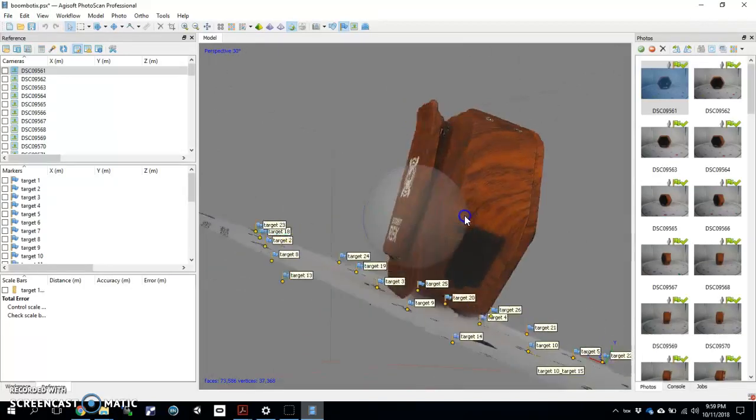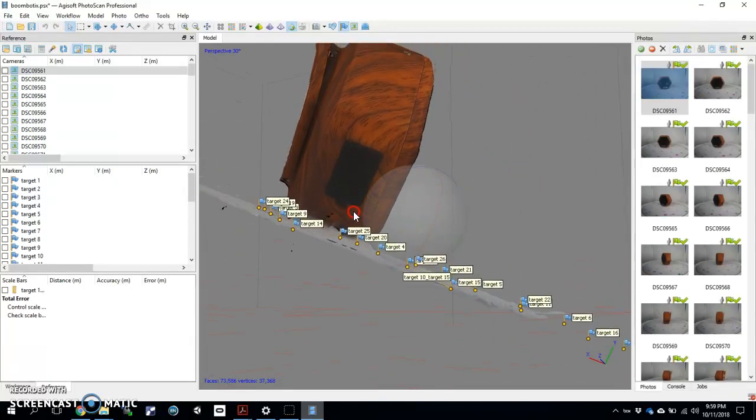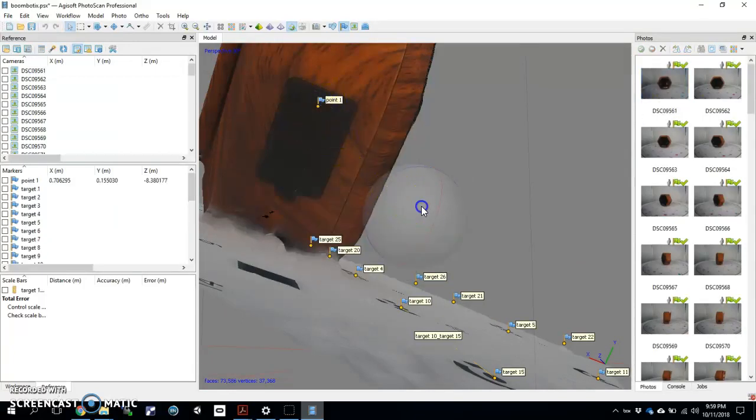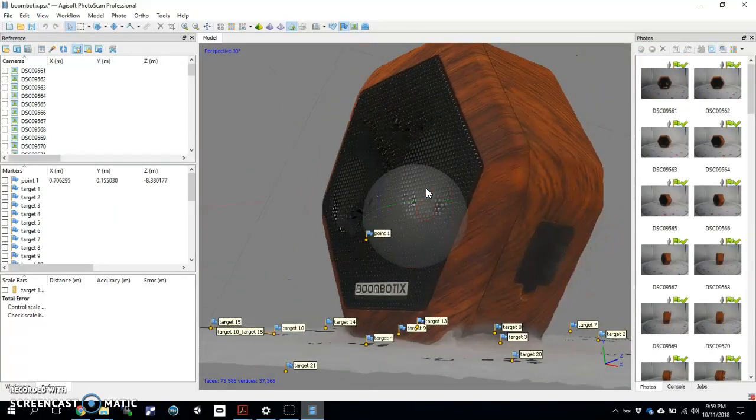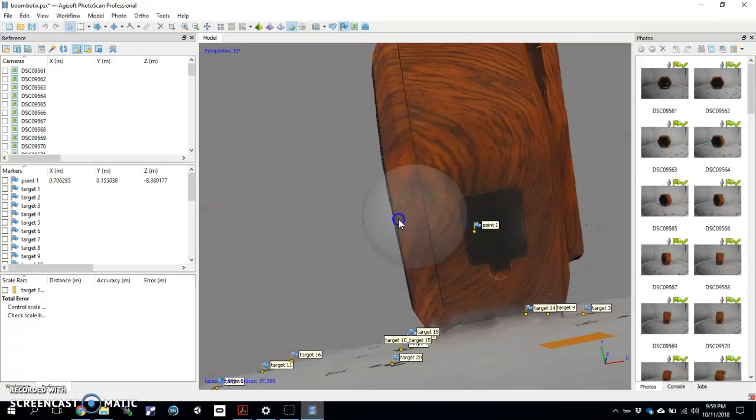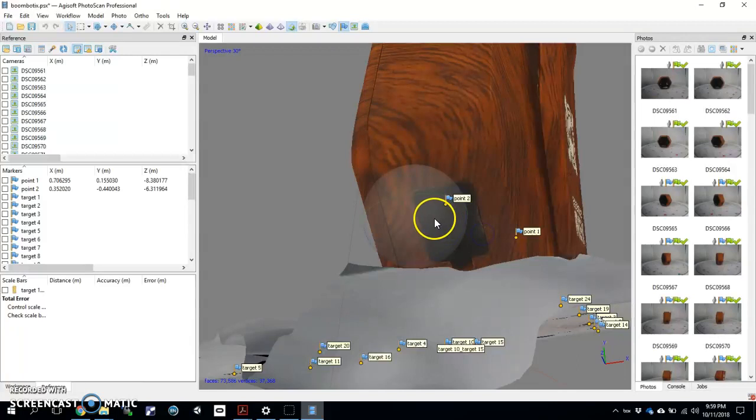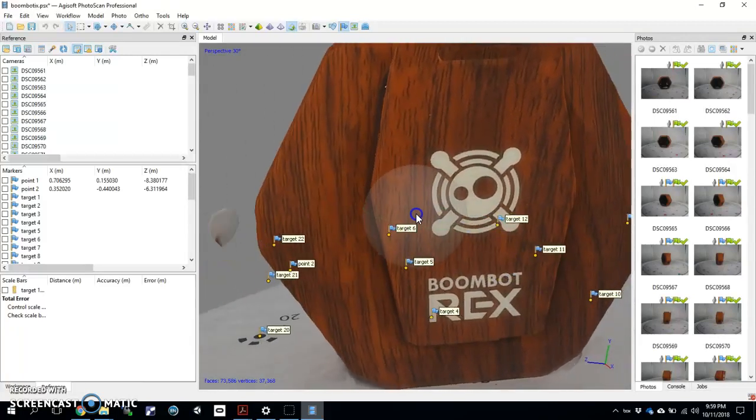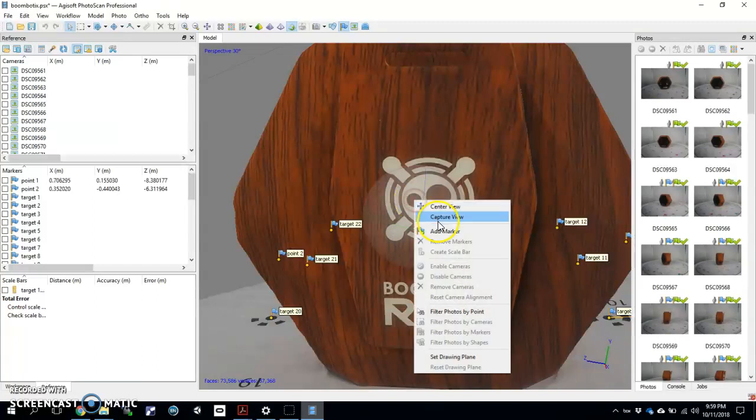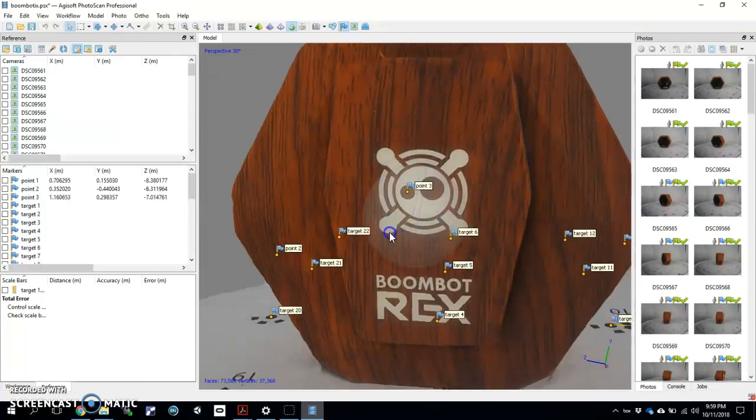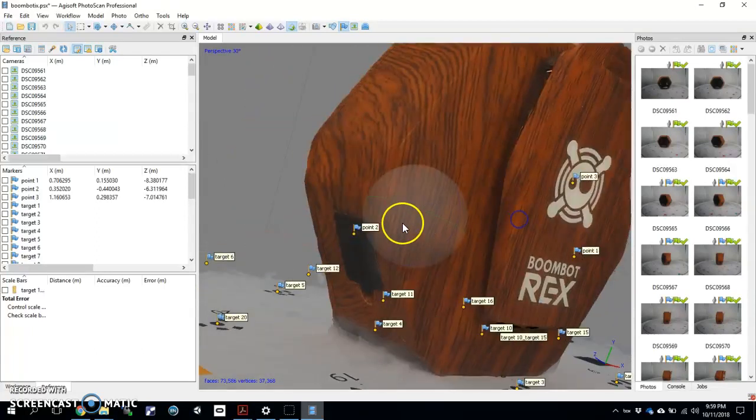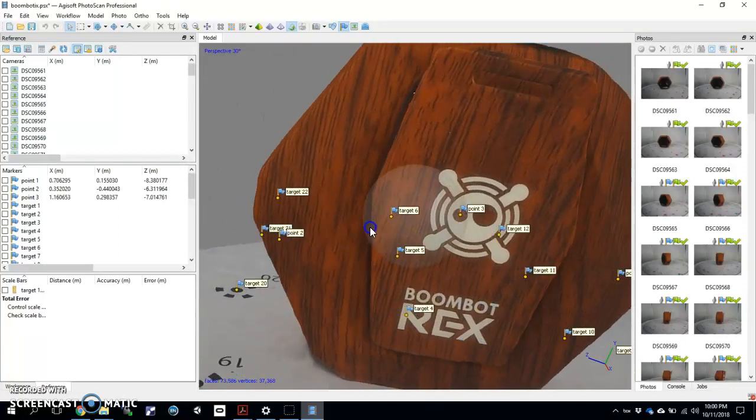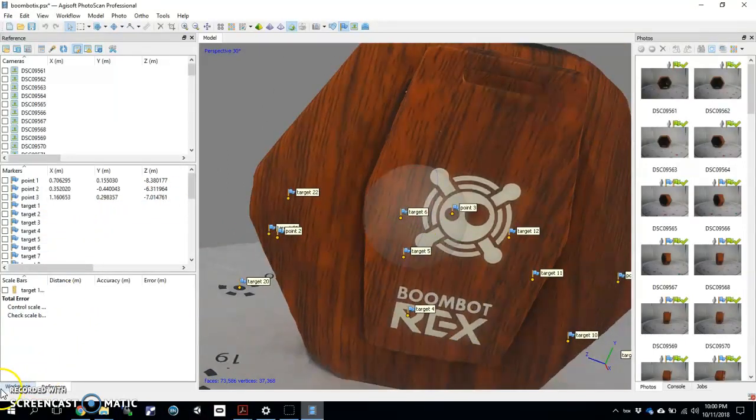For instance, one of these can be here, right here where it says "out" will be my point number one. I've hit add marker; it becomes point one. Point two—and you may want to take notes on this as you do it because it can get confusing which point's which—point two will be this little arrow right there, right in the middle. Point two. So I have one and two. Let's do a third one right here in the back, in the little eye. That's point three. So point one was the O in the "out." Two was the tip of this little arrow thing on the USB symbol. And then three was the little eye.